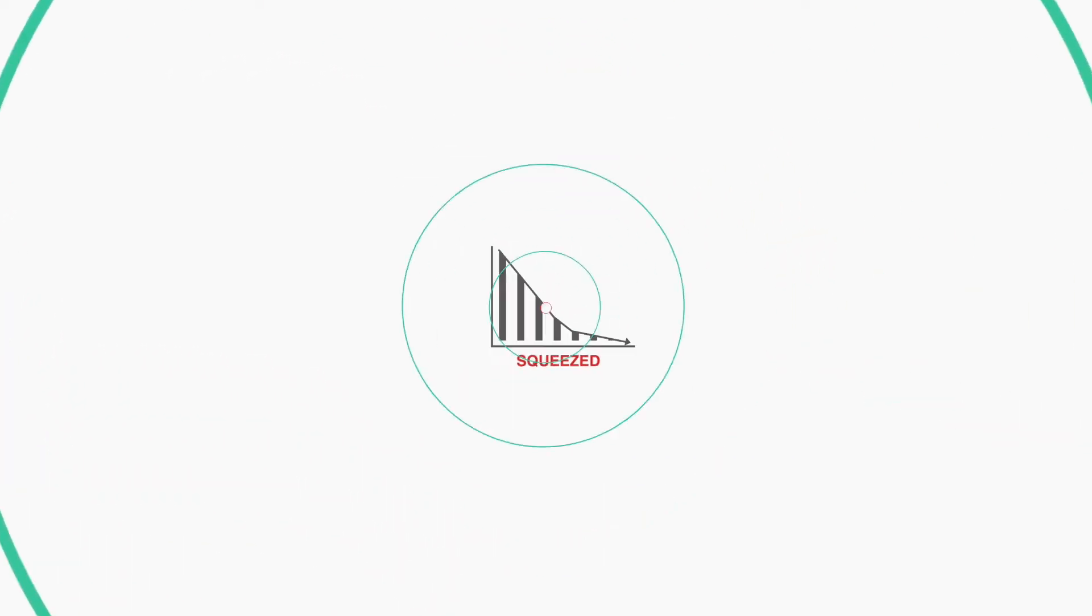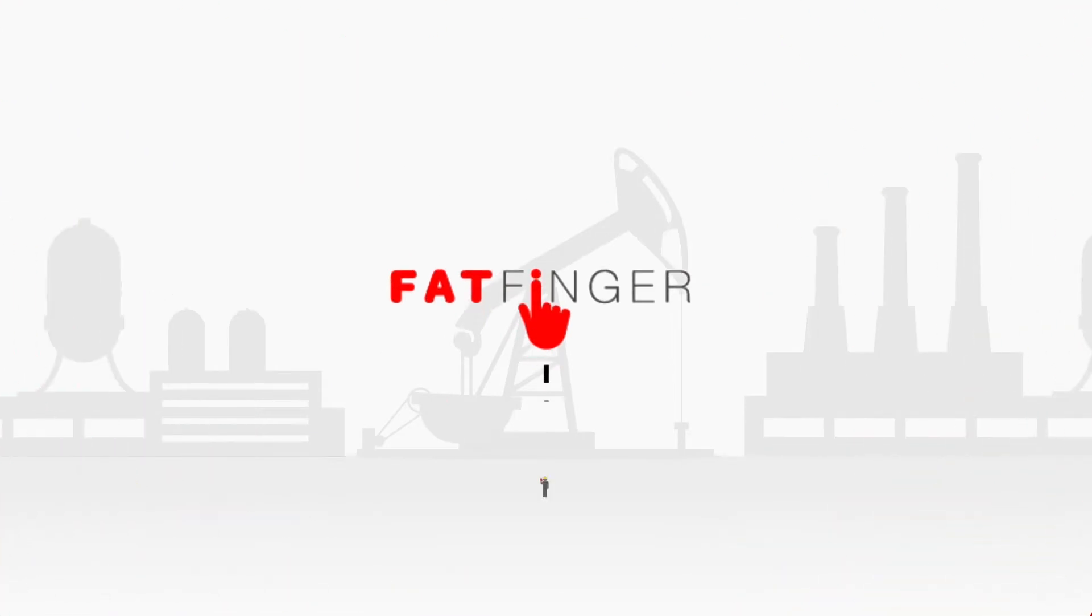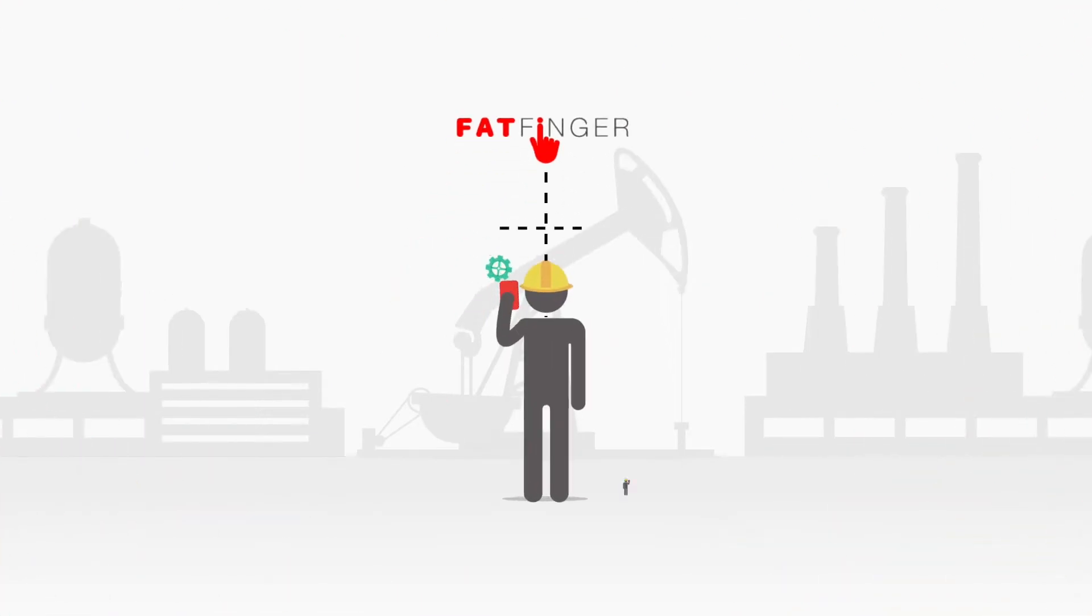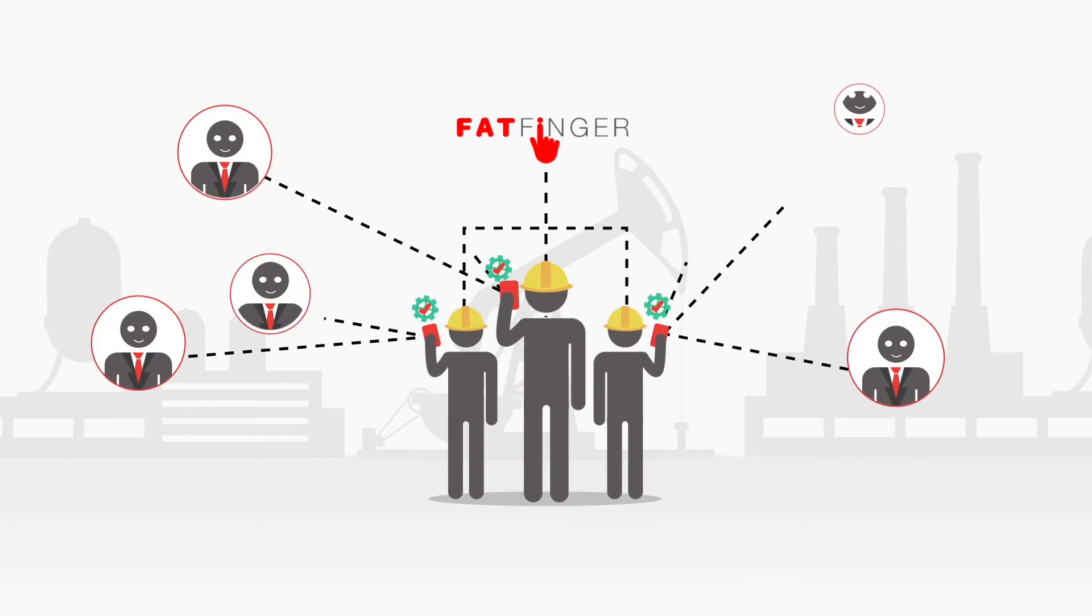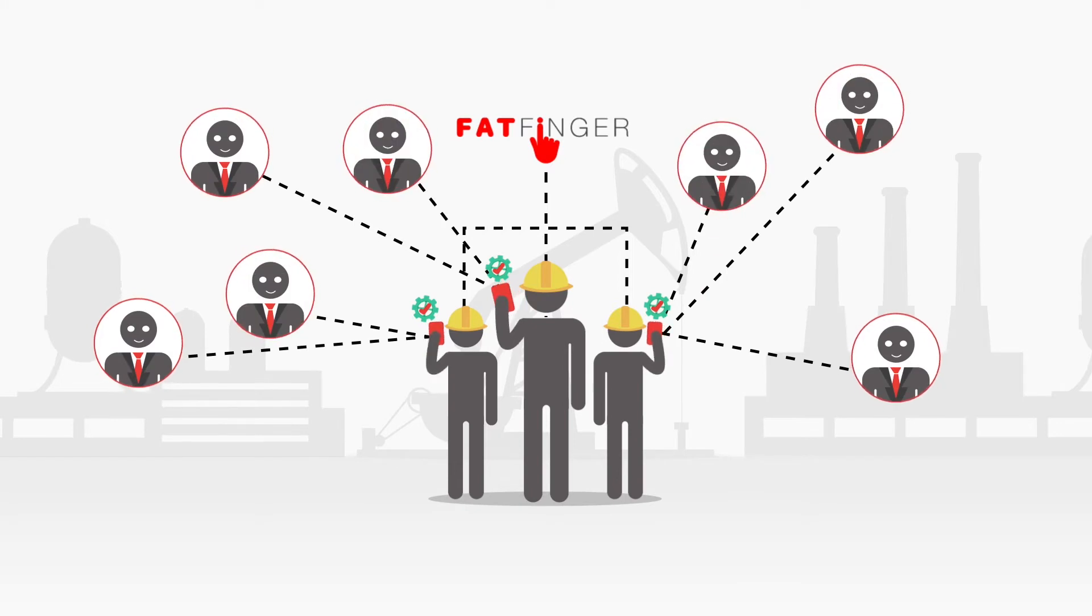Introducing FatFinger. FatFinger provides you and your field team with the tools they need to get the job done and stay connected to the ones who need to know.